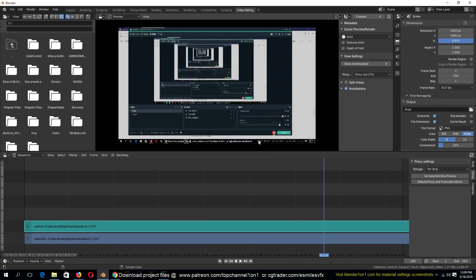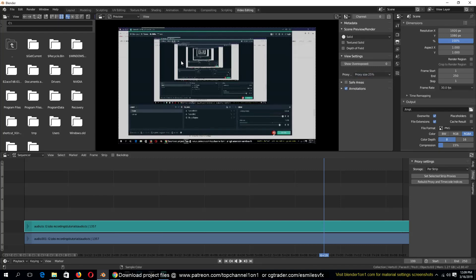Depending on the power of your machine, you may want to increase this to maybe 50 percent so that you have better resolution and also a good frame rate to preview at. My machine is not too powerful, so even at 25 percent the frames drop a bit, but it's still a usable frame rate. I'll just keep it at 25.